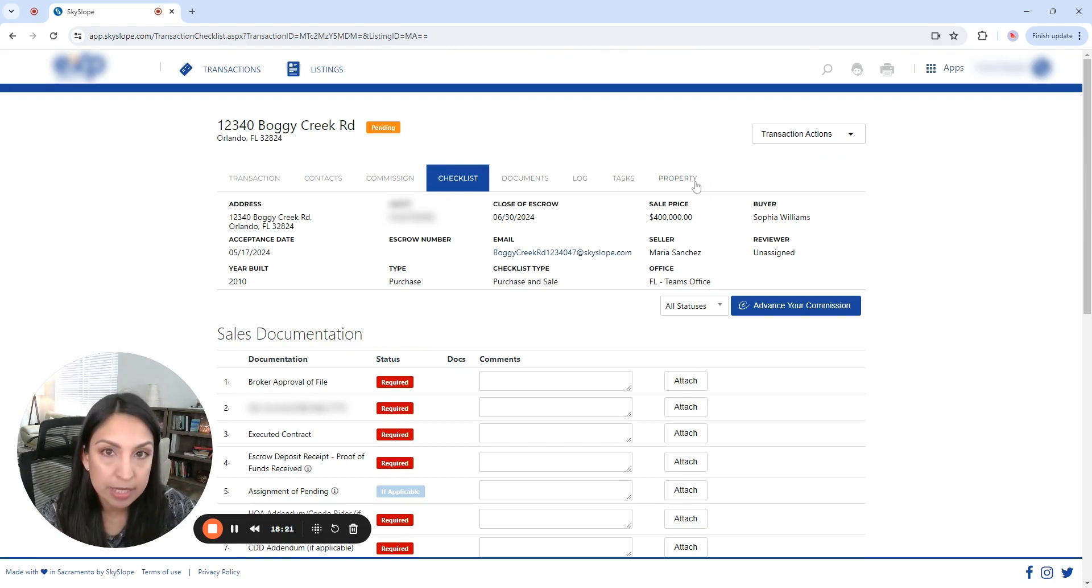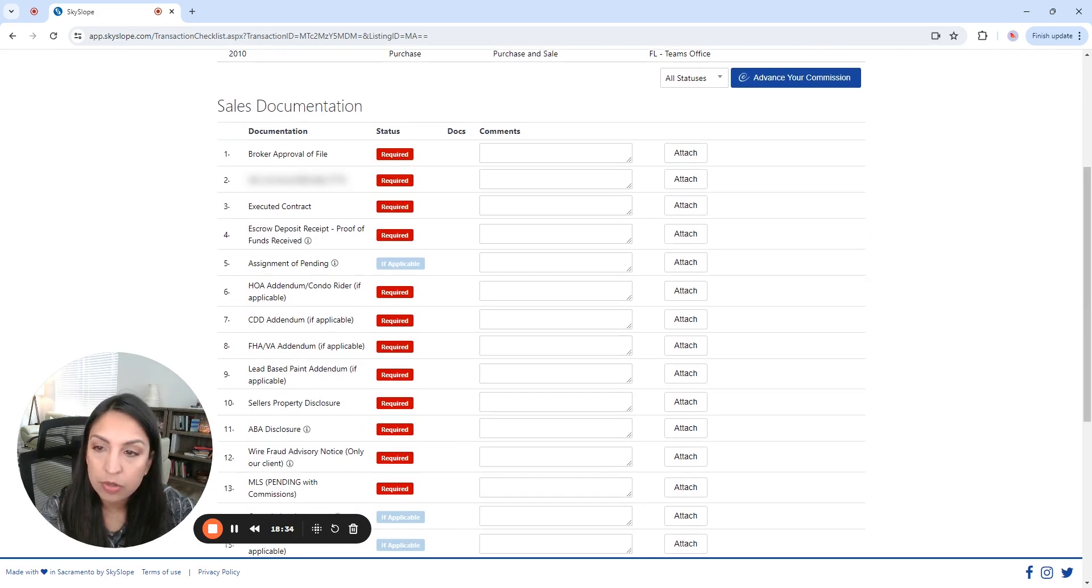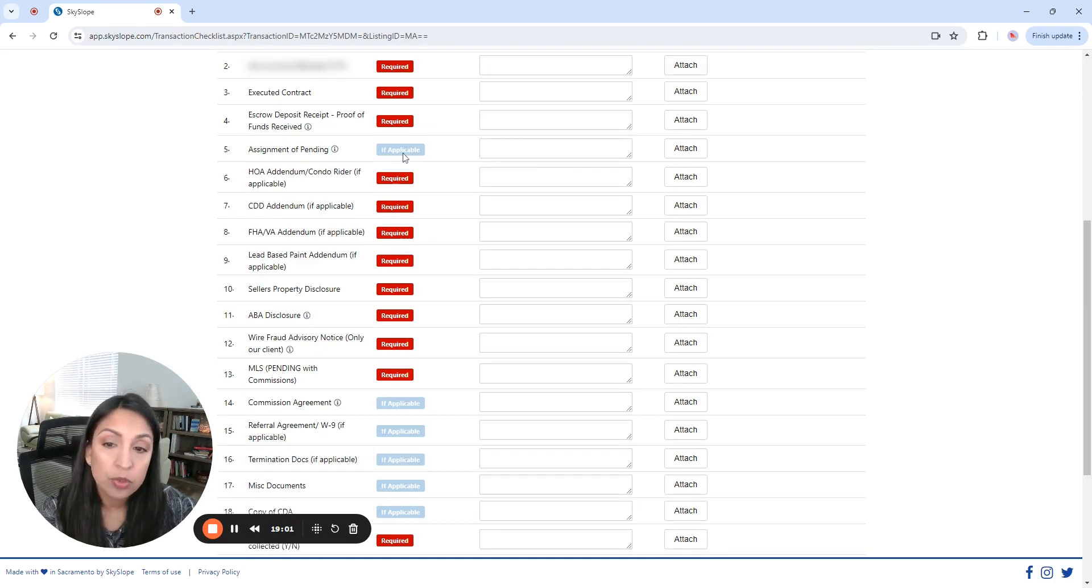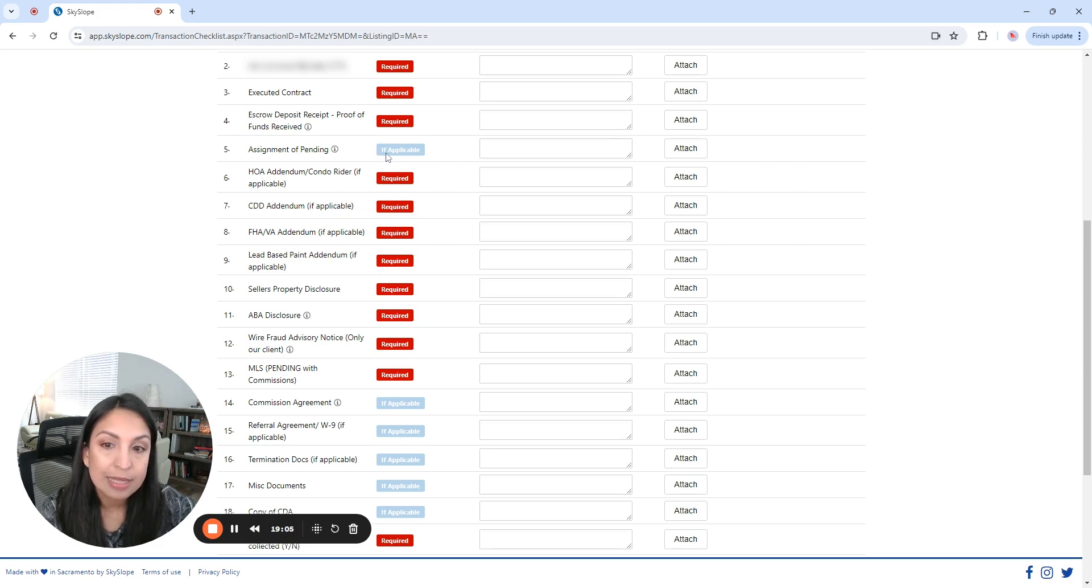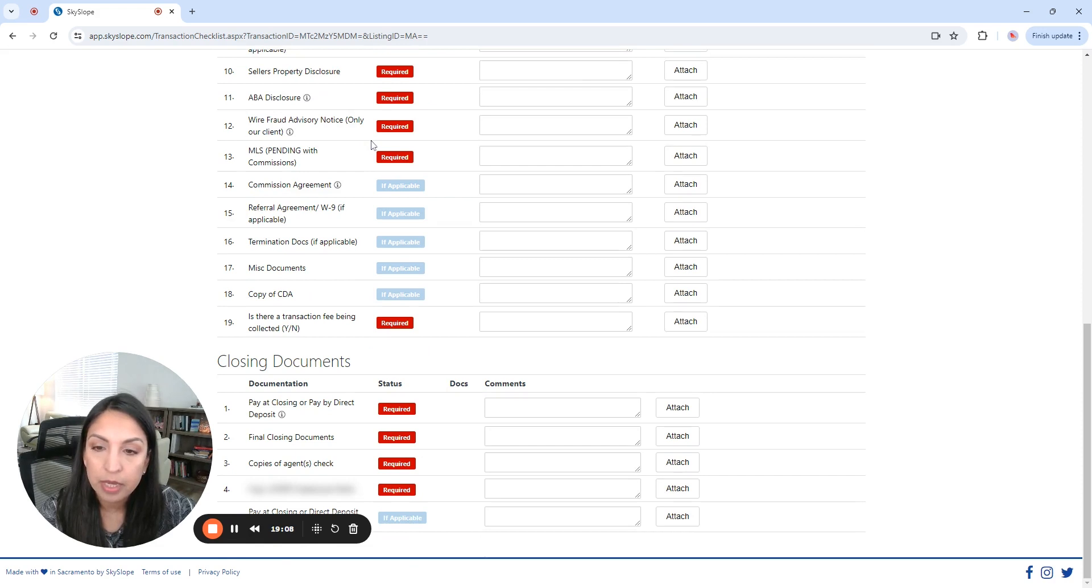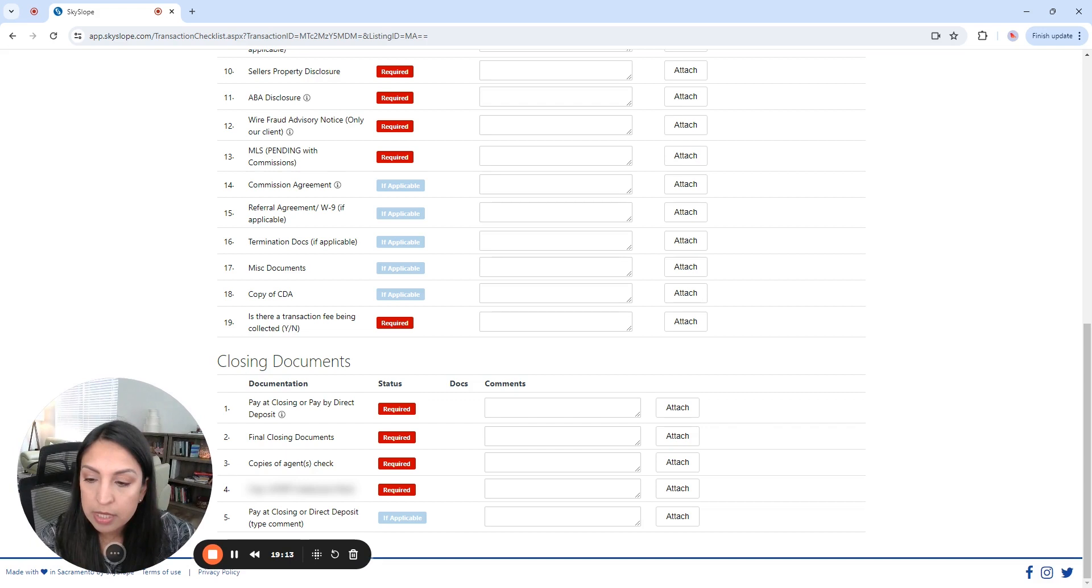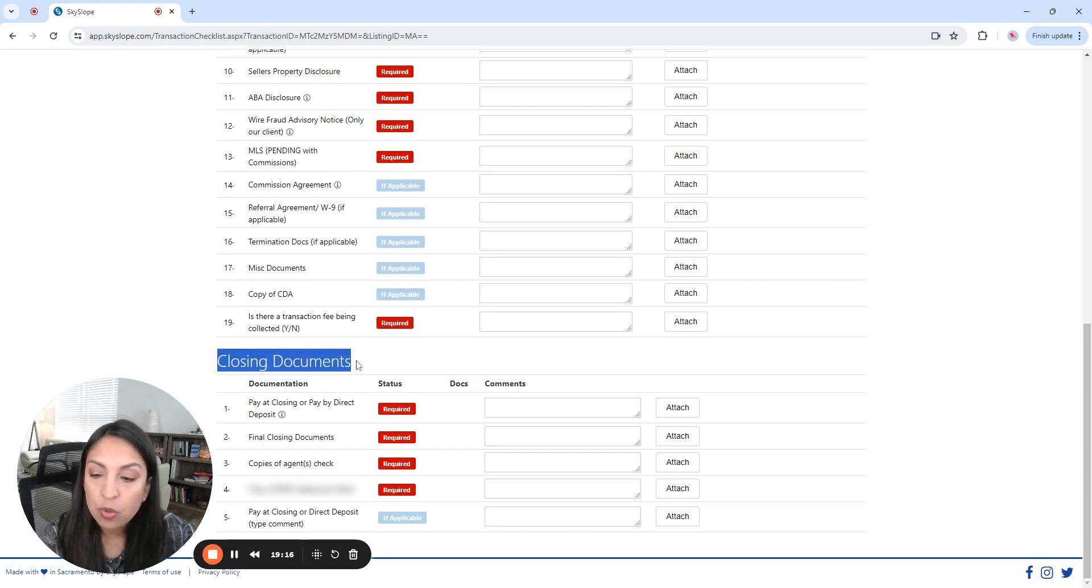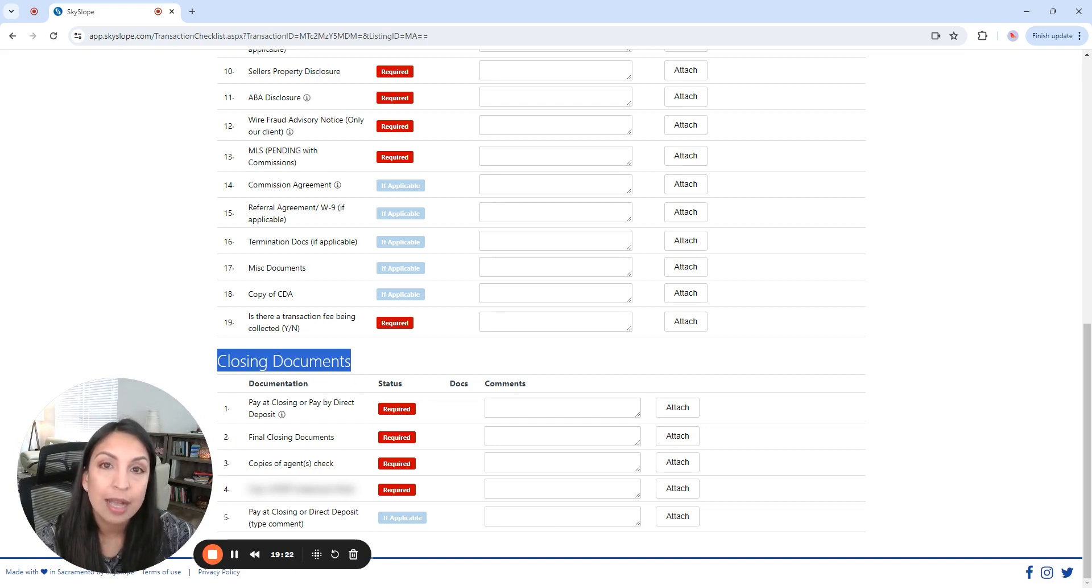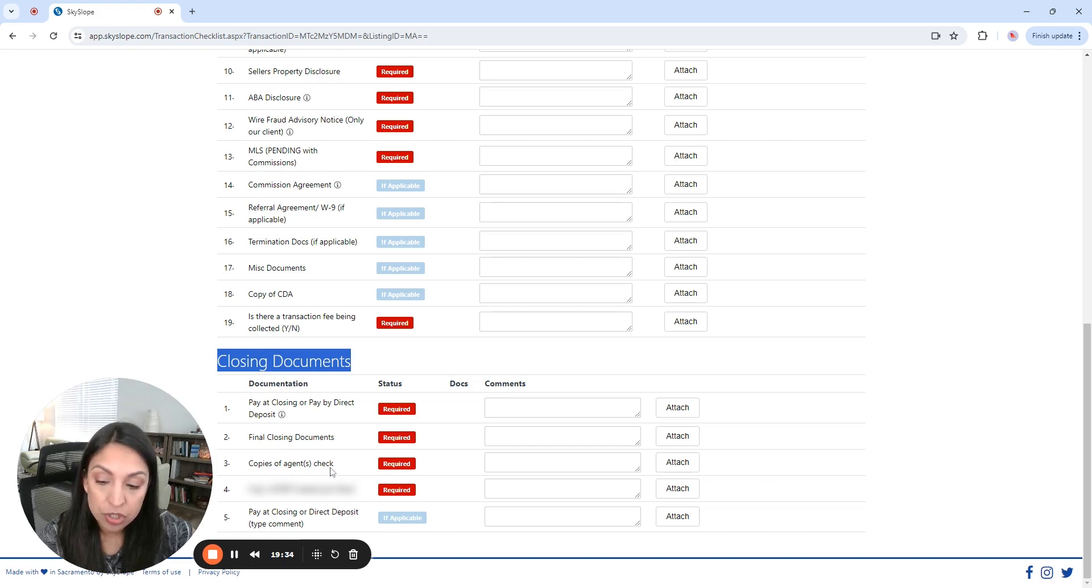Okay, so now that I submitted that file, I'm going to get one, two, three, four, five new tabs in here that we are going to discuss in a second. And going down, you're going to see the sales documentation that is required by the brokerage for them to review and approve. And you also have the ones in light blue that says if applicable. So they are not mandatory. And moving down to the bottom of the page, what you're going to see is the closing documents. So closing documents. You're not going to be able to upload any of that until after the property is closed. So you're going to put in here the final closing documents, the copies of the agent's checks, etc.